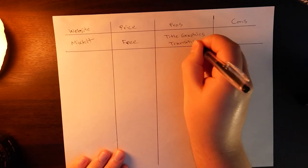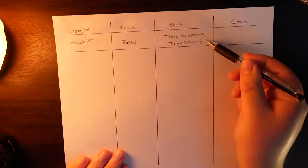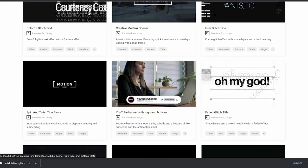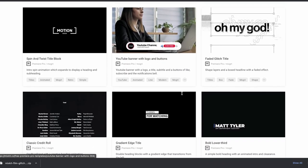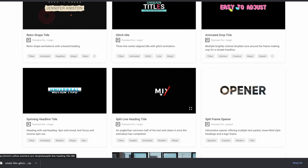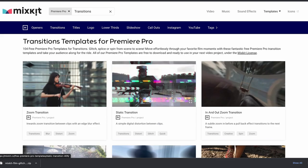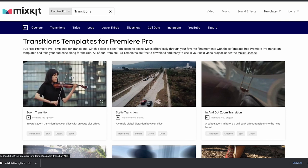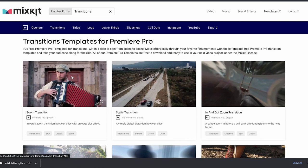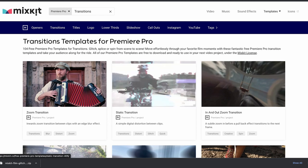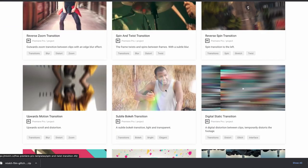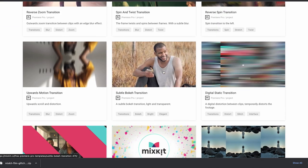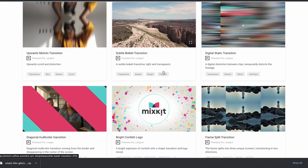Probably the biggest pro of using MixKit is definitely their titles and transition packs. A lot of these are really well designed. You could spend a lot of money on certain stock websites but here you have a lot of free, really high quality graphics that you can use in your project as well as transitions. When you go into the transitions section you have a lot of free zoom transitions and glitch transitions. There's a lot of cool elements that you can download from this website to really spice up your video projects.